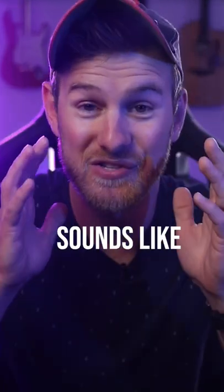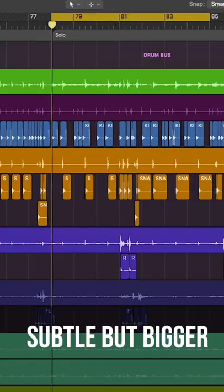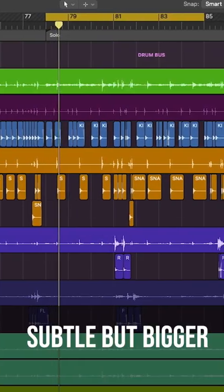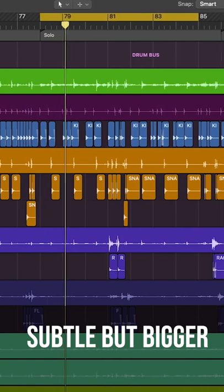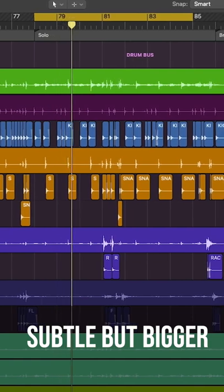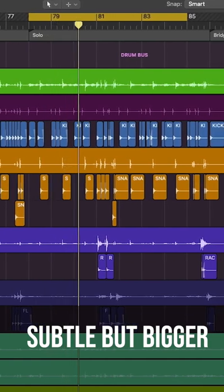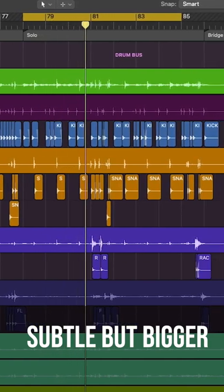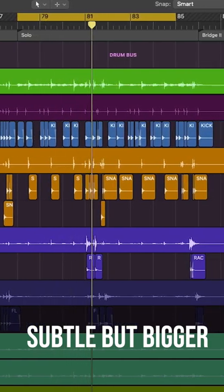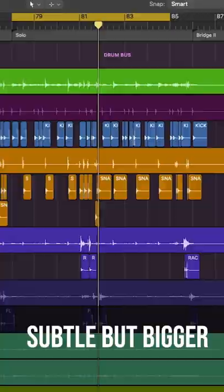And all of that sounds like this now. That was a lot.